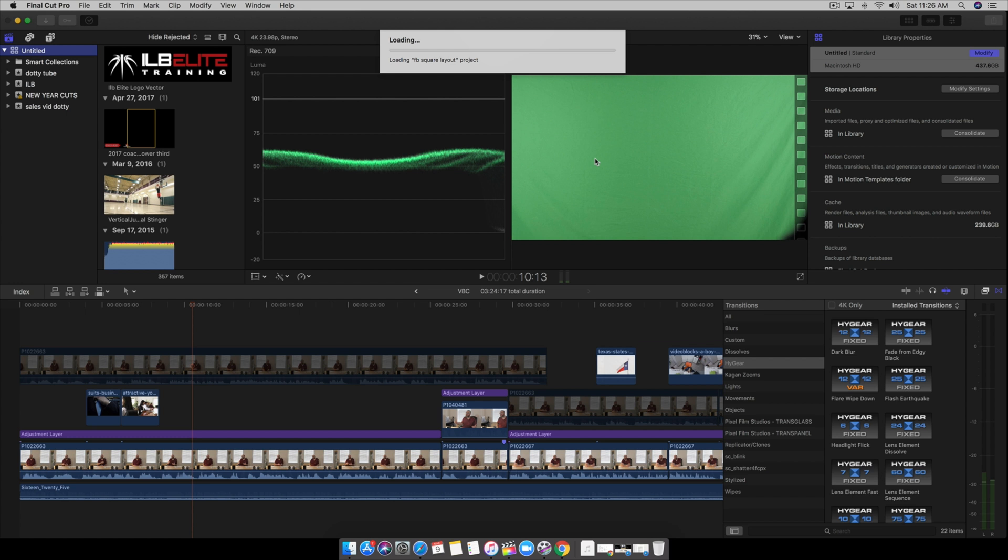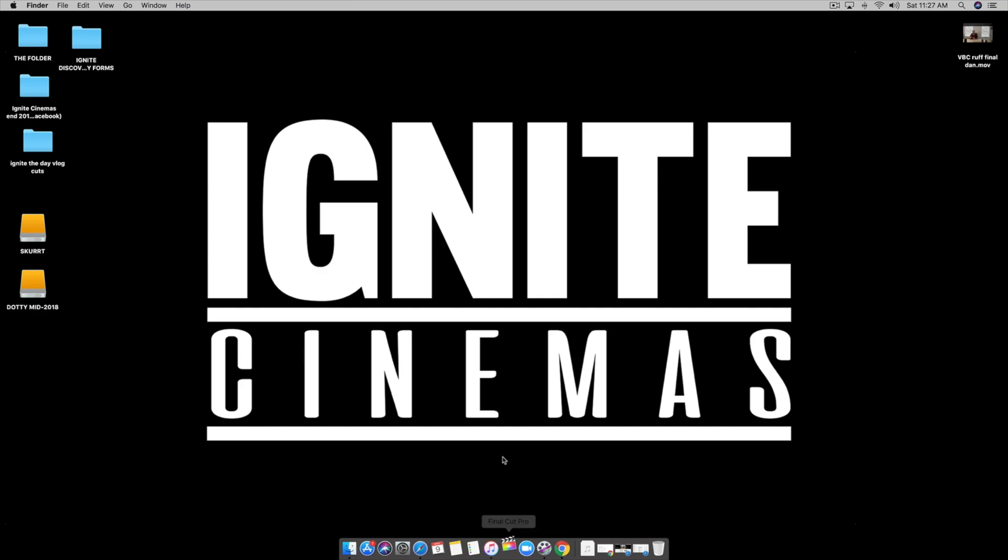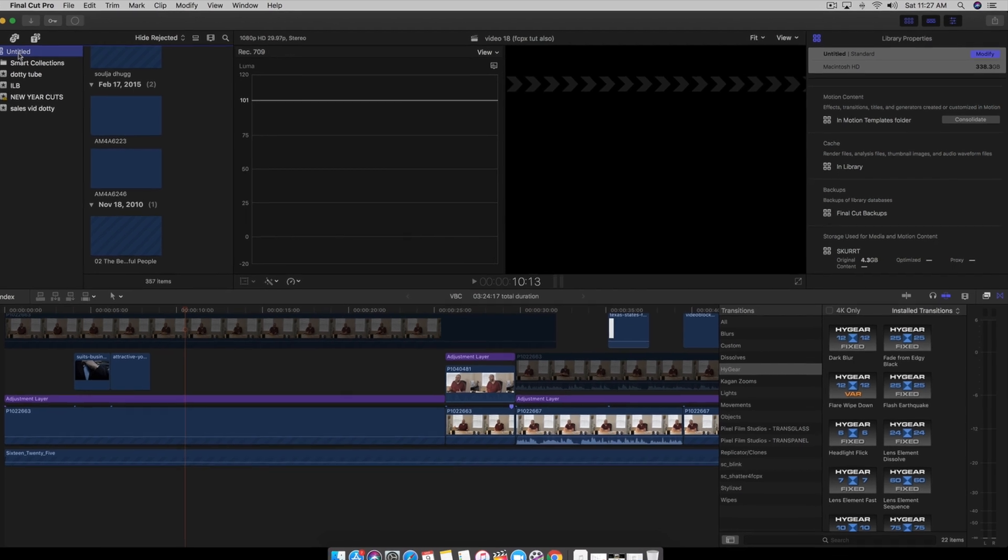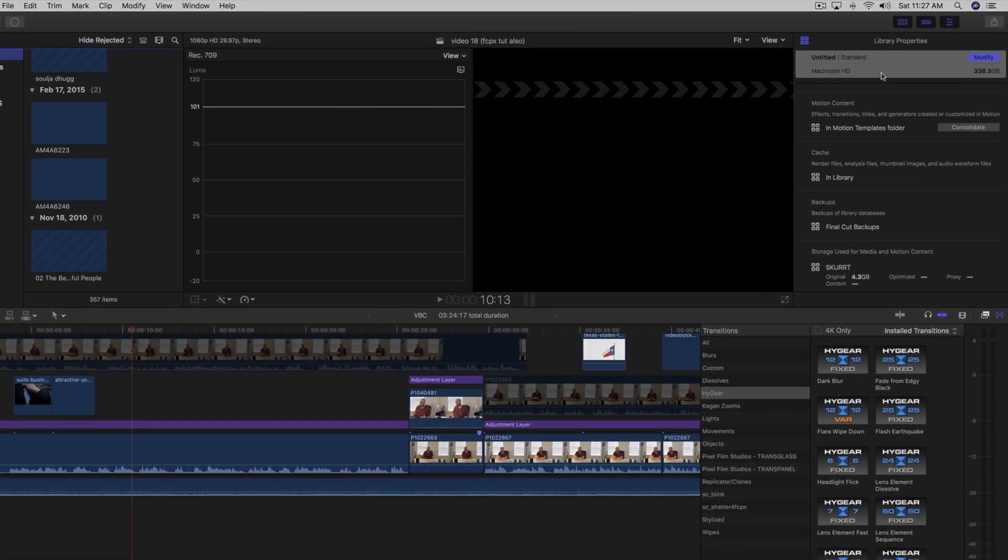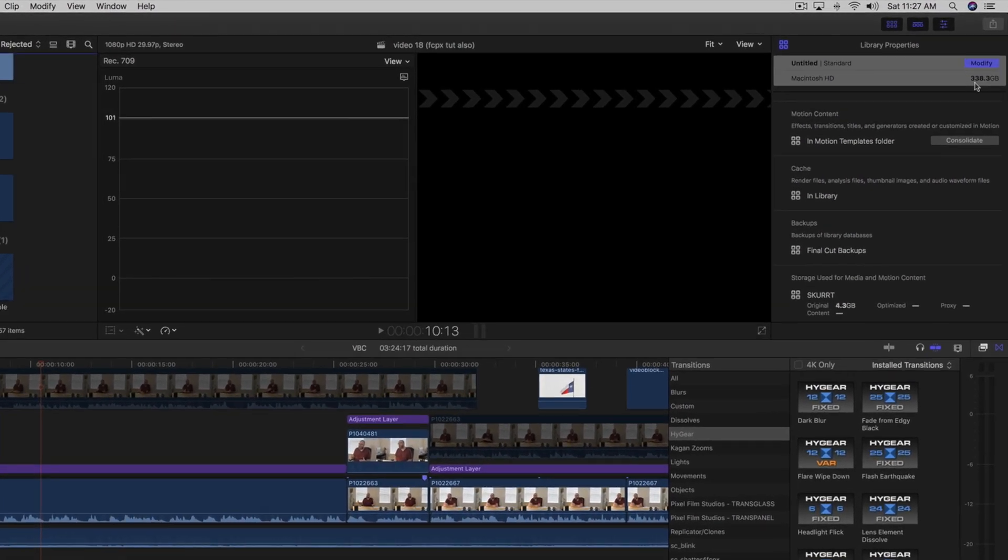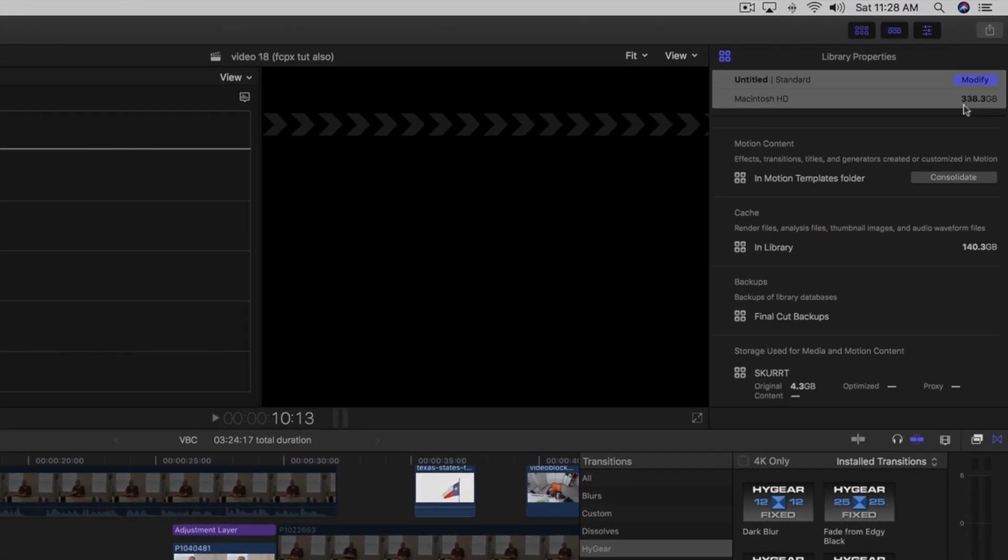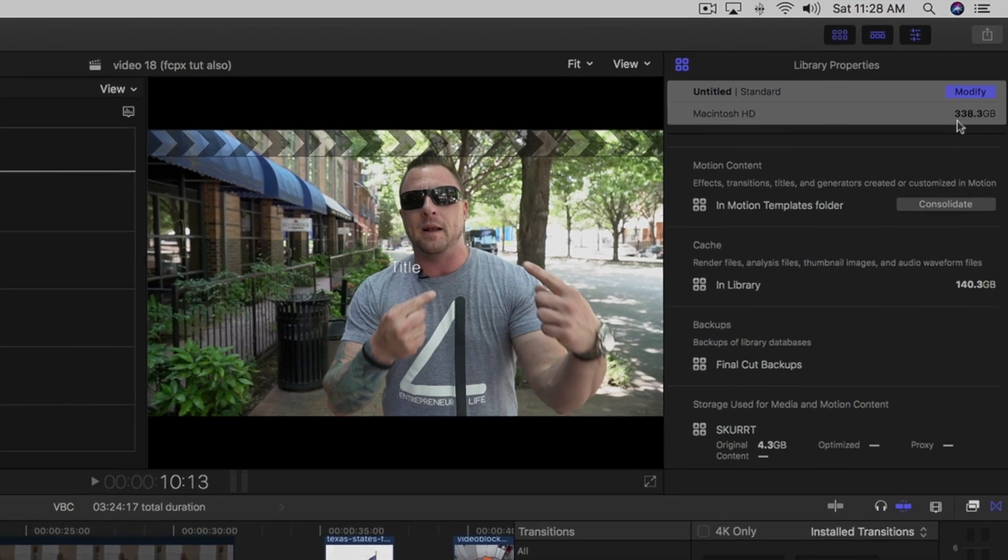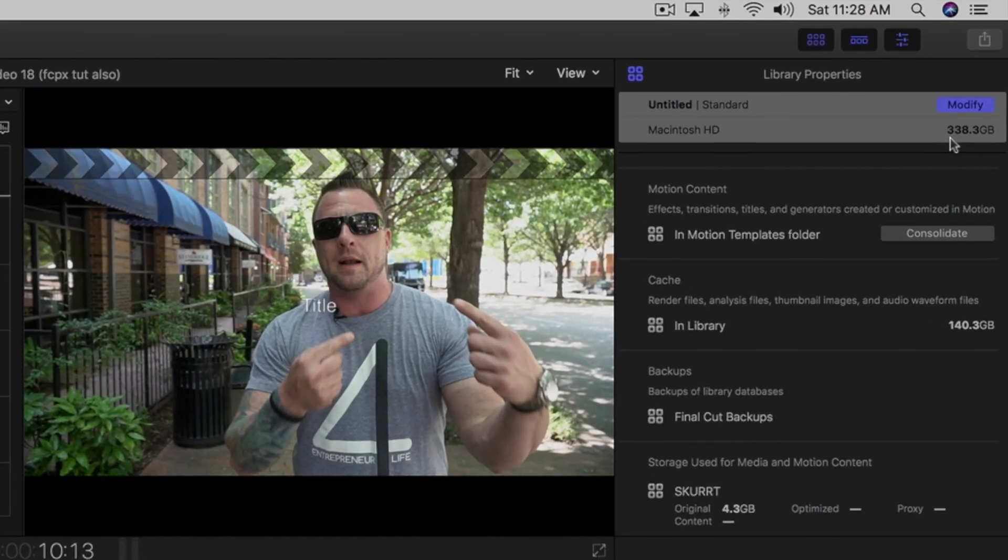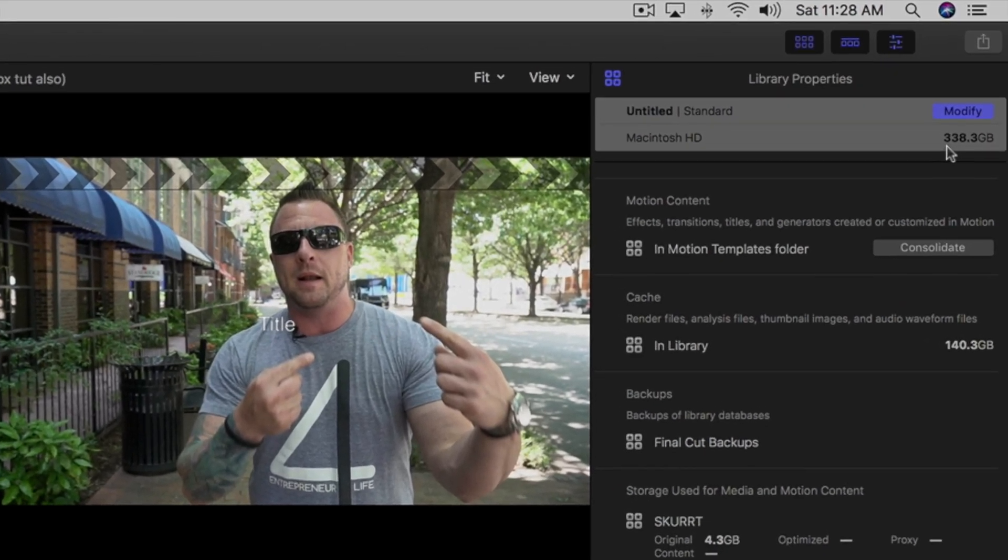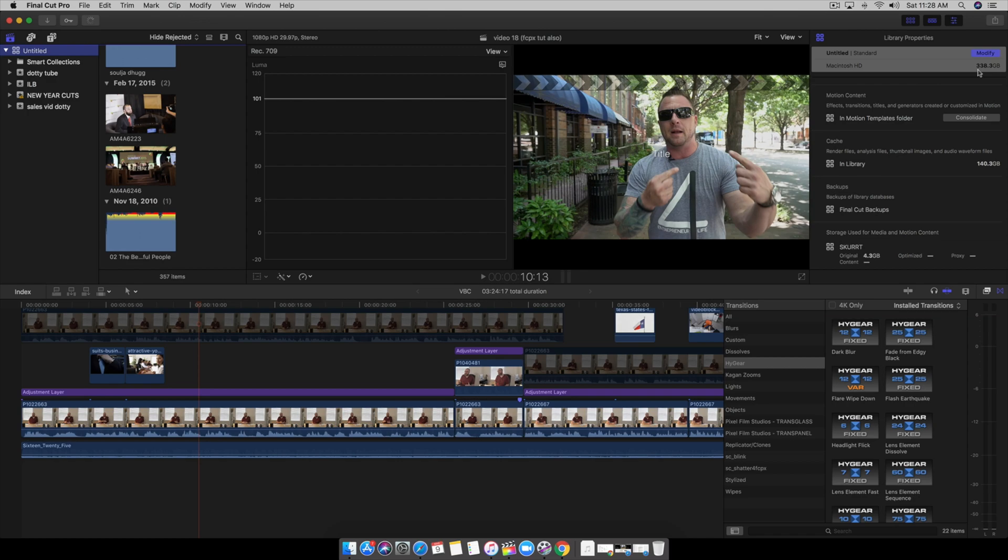Look how big of a difference it's going to make. Load up Final Cut Pro 10 again. Look at that—we're at 338GB. That's a hundred gigs saved from render files we already completed in the past and we're not using anymore.